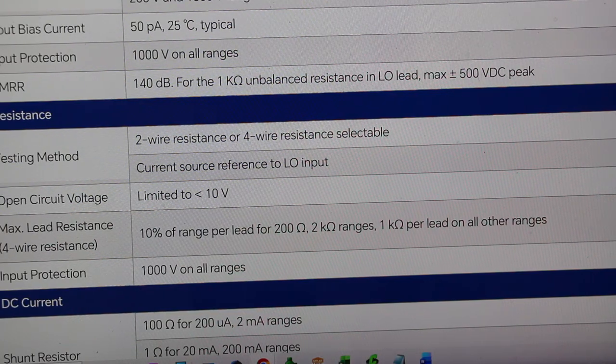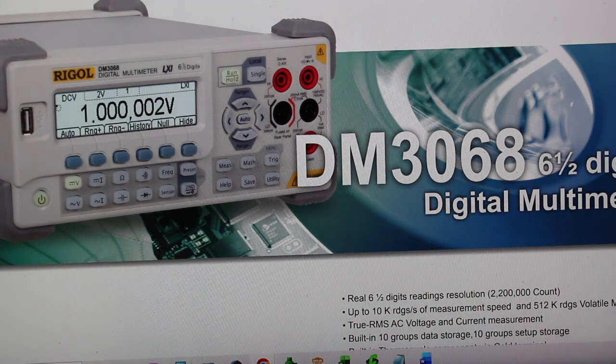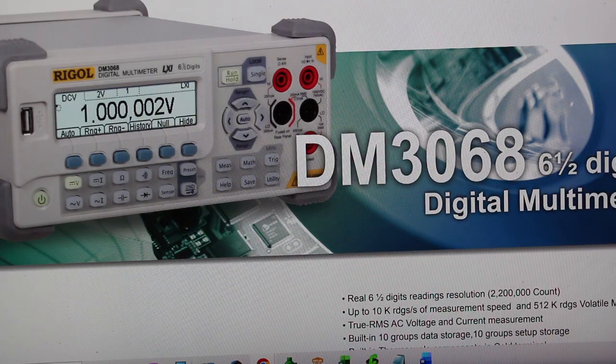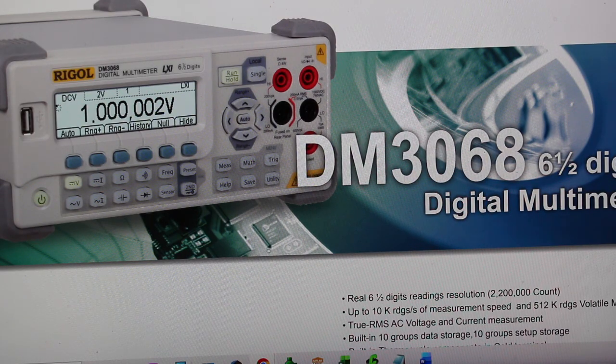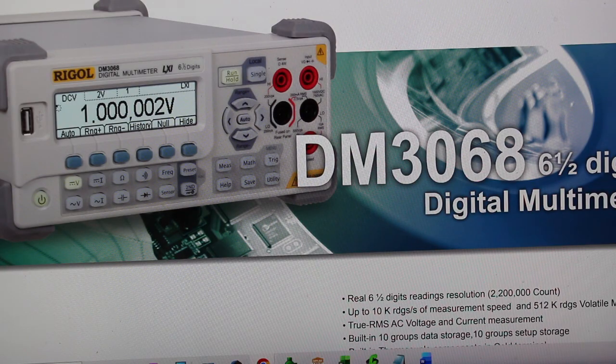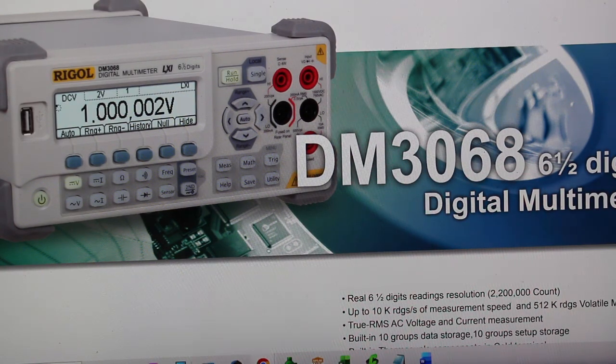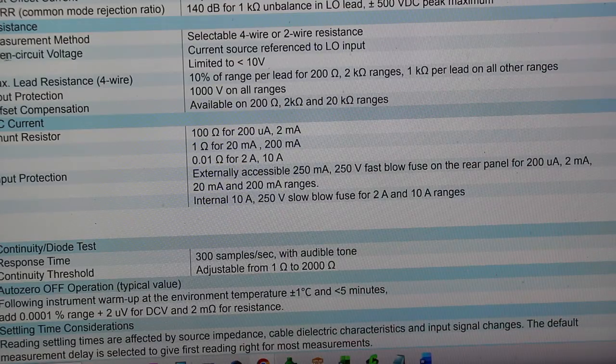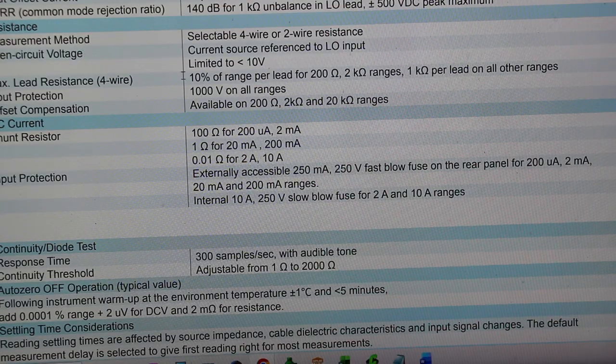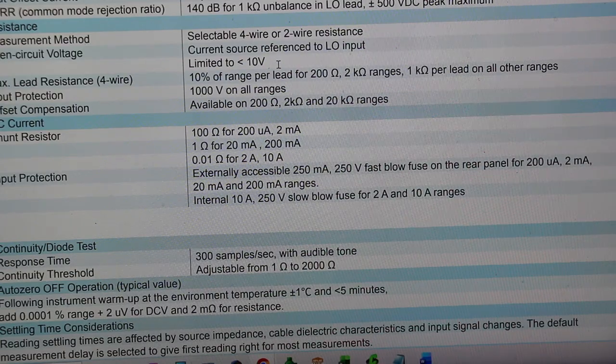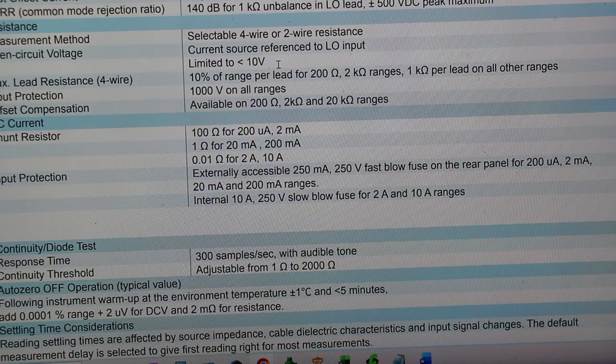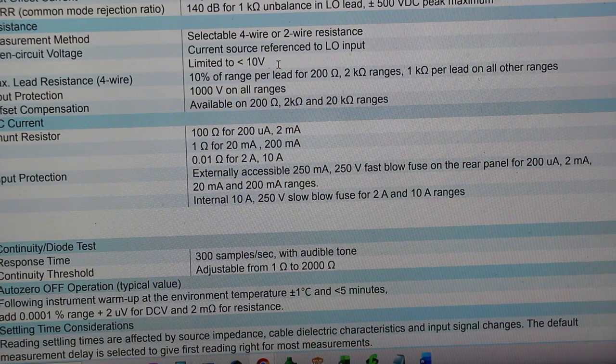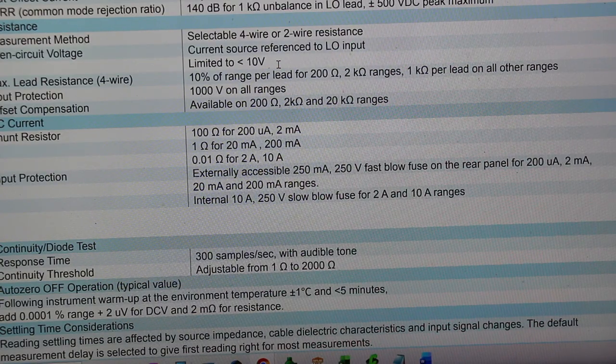Now the Siglent DM3068, a 6.5 digit multimeter. And let's see what you have here. Open circuit voltage, limited to 10 volts. Well, Siglent and Rigol would probably nuke my poor microcontroller. And by the way, it's kind of a disappointment.